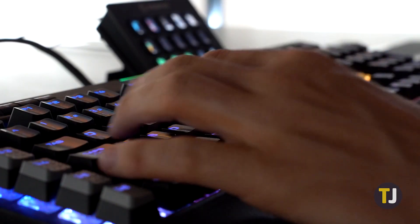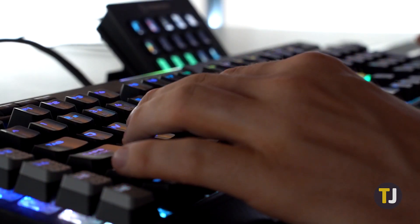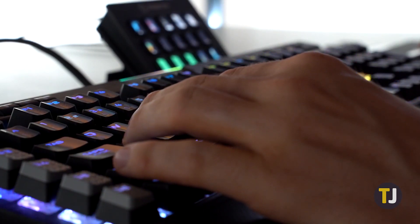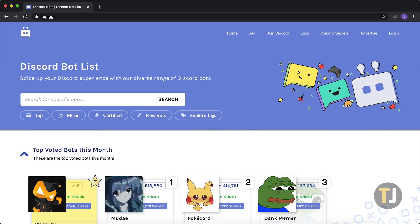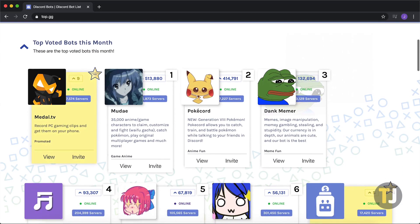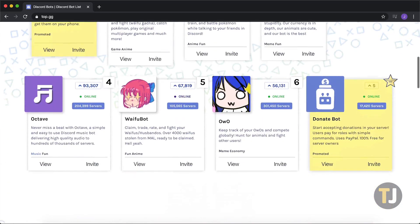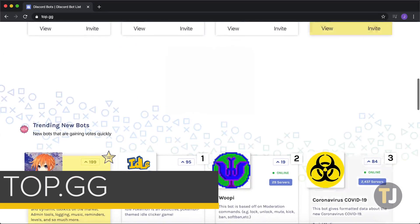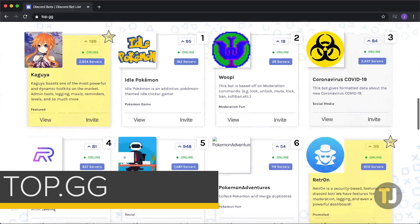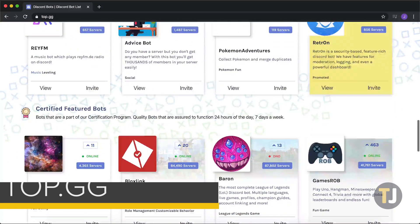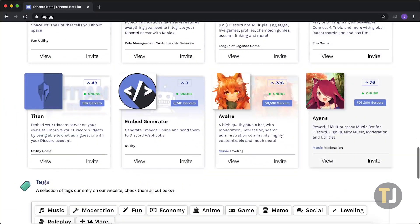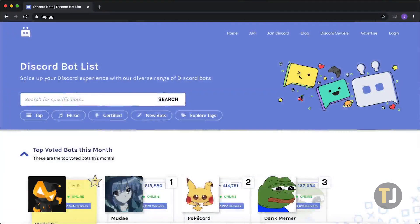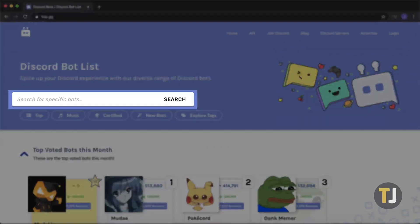For this example, let's say you aren't sure which bot you're adding yet, but you know you want to shake up your server. Discord botlist is a great way to find new bots for your server sorted by popularity, so head on over to top.gg to get started. This site lets you find the hottest bots online today, or even search for specific bots by using the search bar at the top.